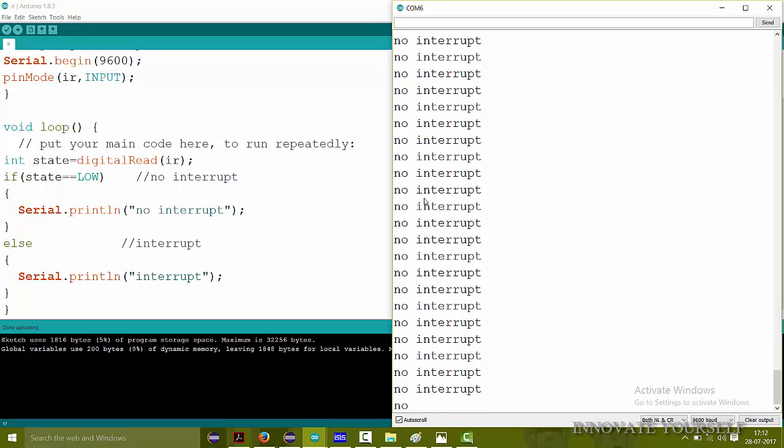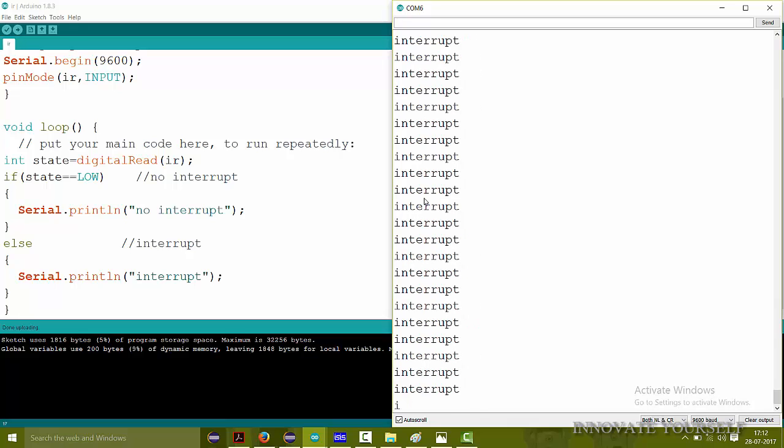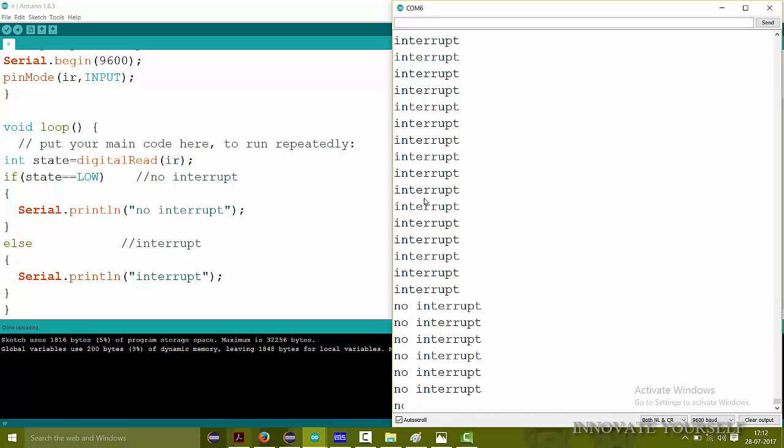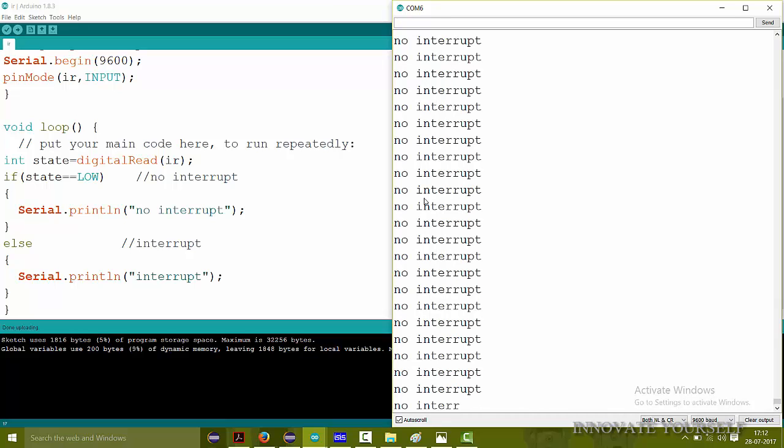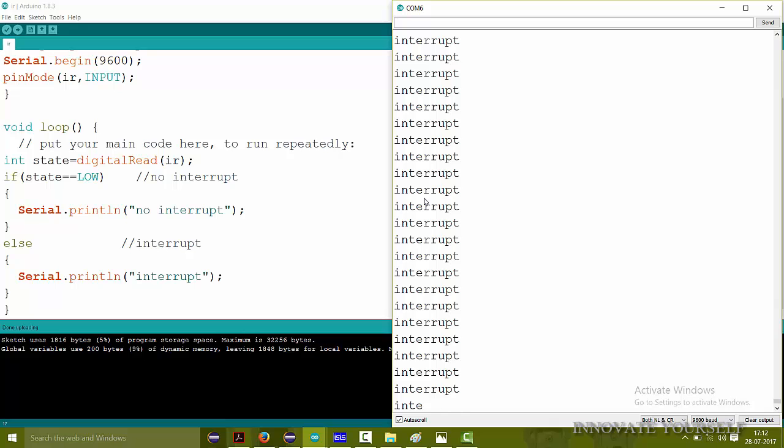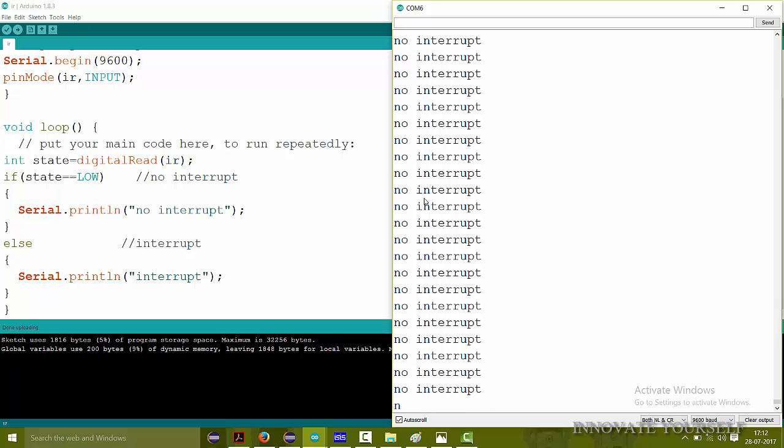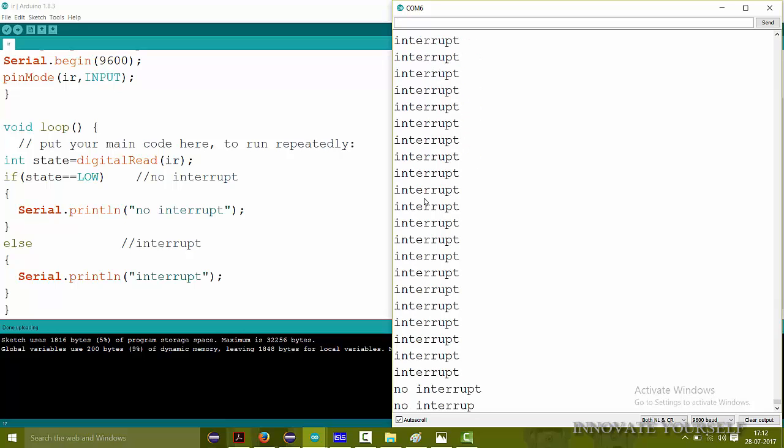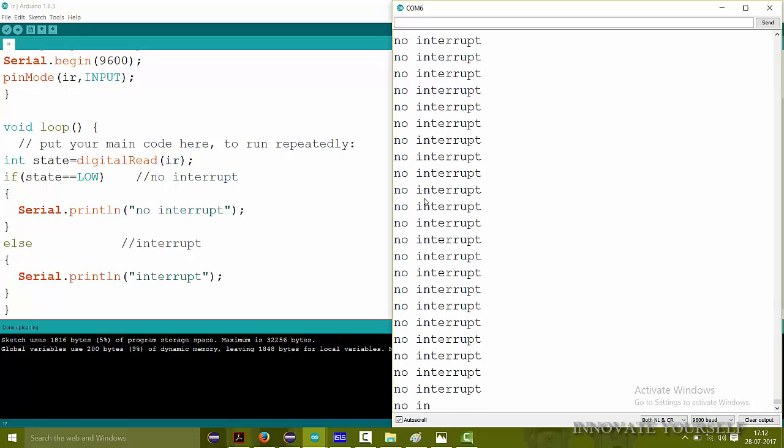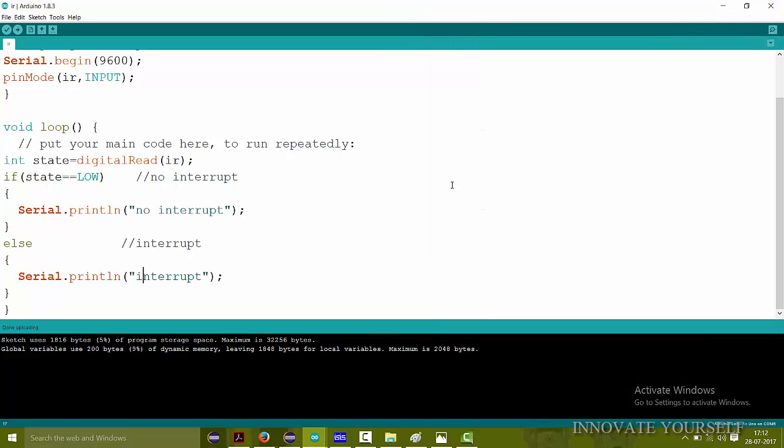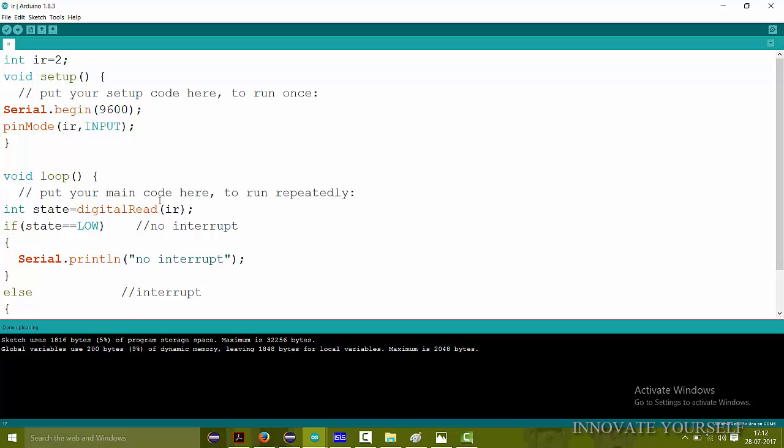Here we can see. And I have not generated any interrupt. It is showing no interrupt. Now I have made an interrupt. So it has changed its value from no interrupt to interrupt. Now I will remove my hand in front of that. Then again it is no interrupt. Interrupt. No interrupt. Interrupt. No interrupt.